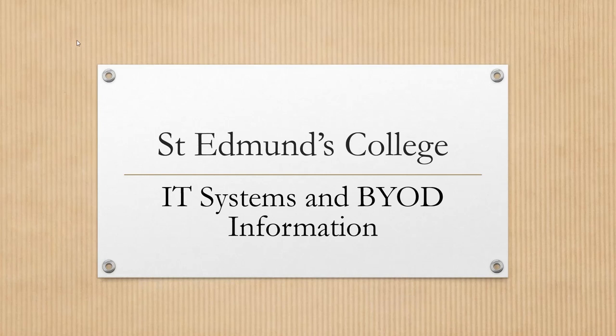Good evening, my name is Margaret Ma and I'm going to talk to you about our IT systems and provide some general information about our Bring Your Own Device program.